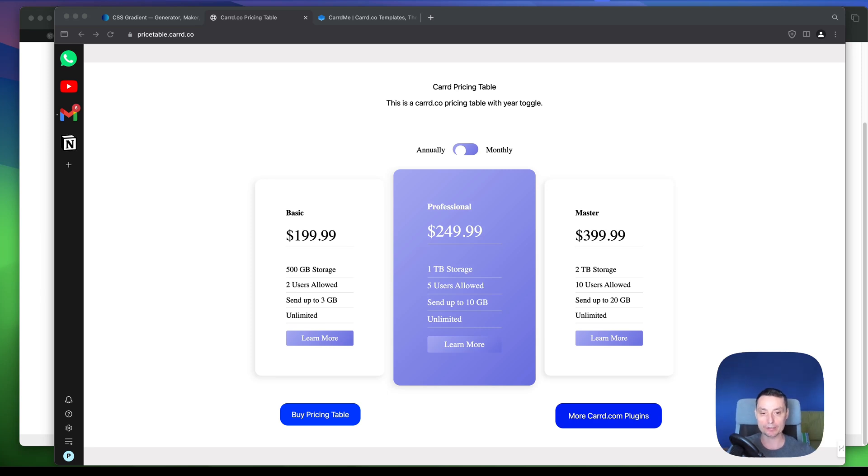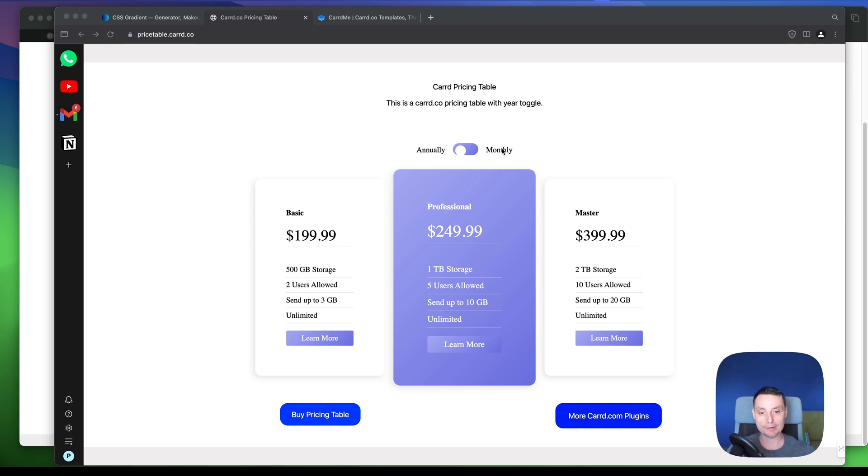Hello, I'm Dragos, and in this video we are going to see how we can add a pricing table to our Caard website. So this is the pricing table that you will add to your Caard website.